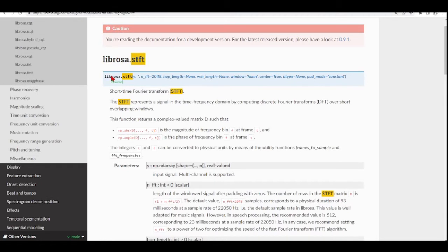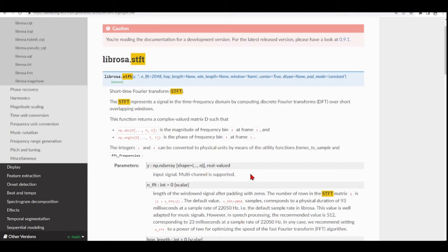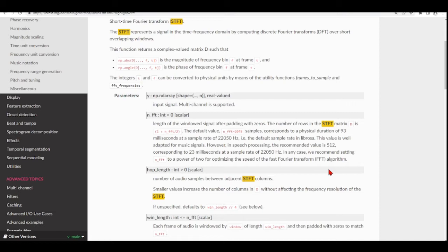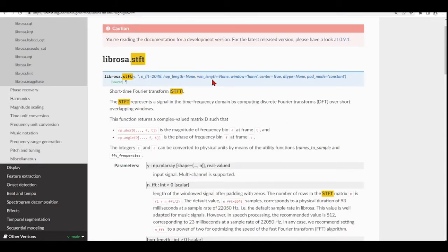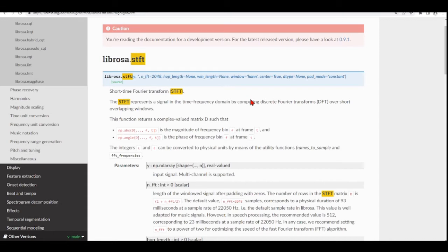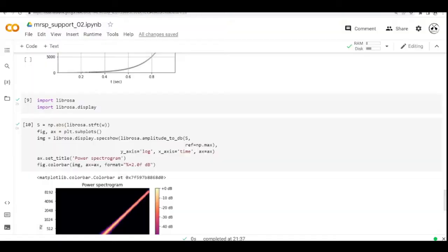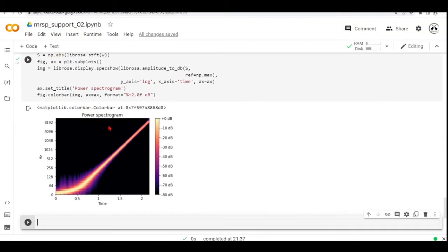In this case, we see that now there are some different nomenclatures. We have the NFFT here, the length of the window signal after padding with zeros. We have a hop length, which is the number of audio samples between adjacent STFT columns. We have the window length. The window, in this case, is the same as the STFT from SciPy Signal, but when we're plotting here...